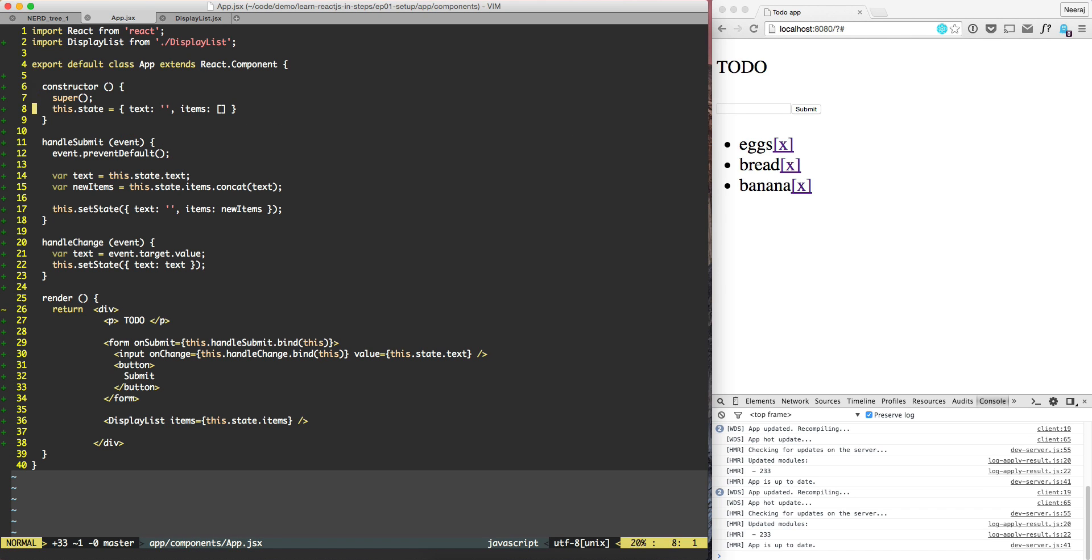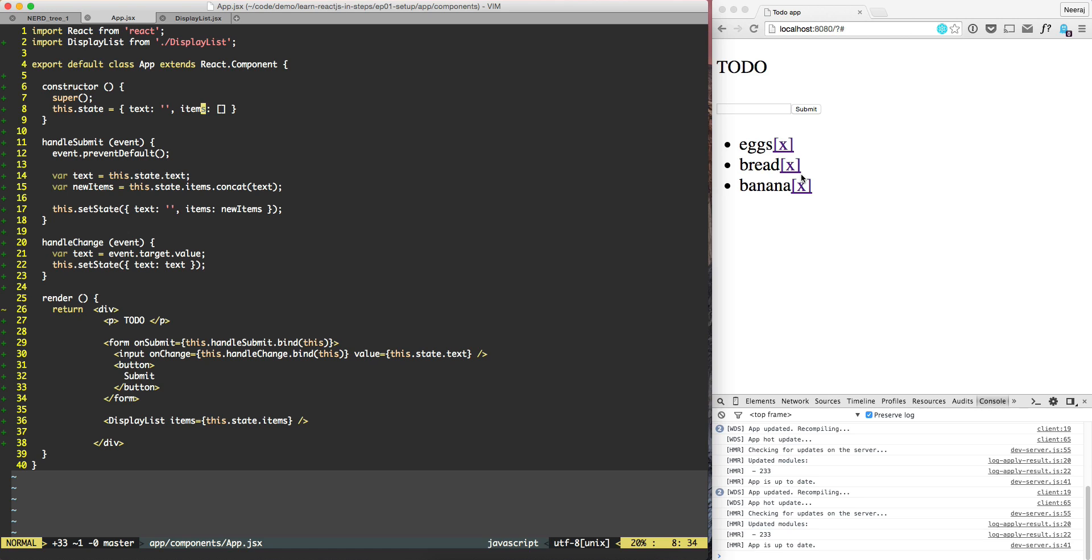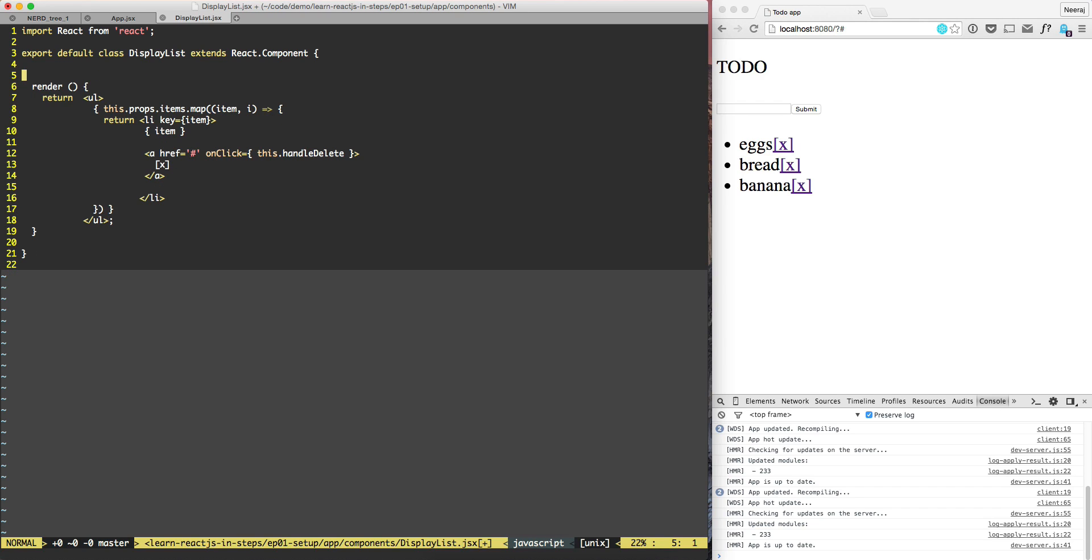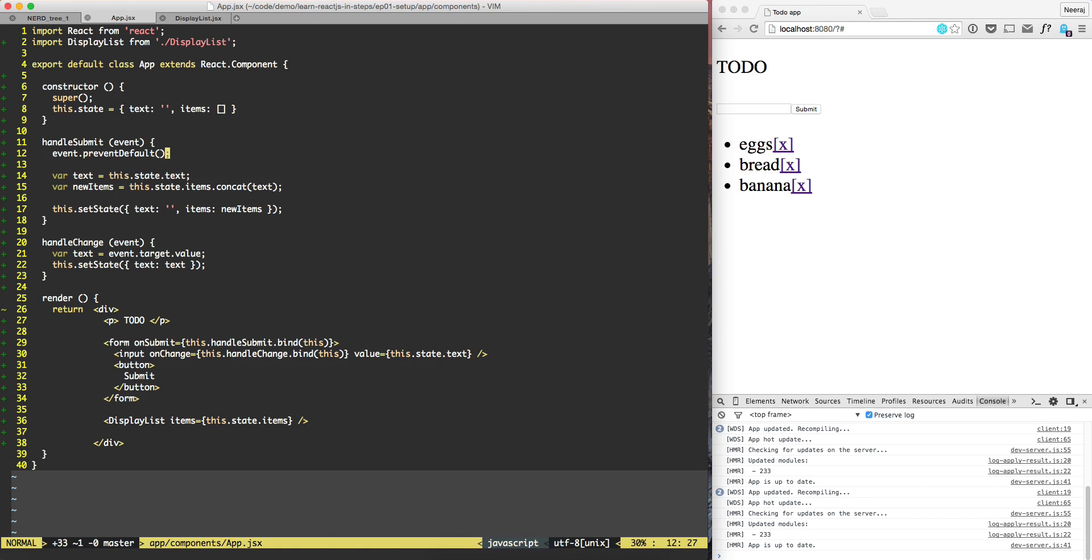So the items is over here. When we are deleting, we need to delete it from the items. Which means that this display component, display list, is not in charge of deleting the items and that is right. It should not be in charge of that. So what we need to do is move handle delete from here to here.